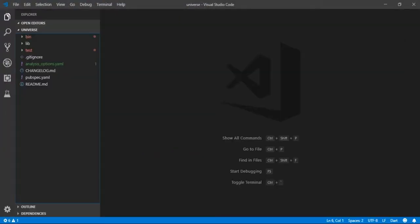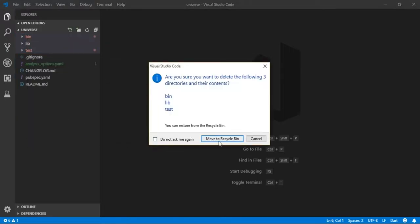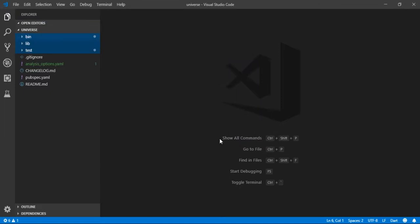Delete the bin, lib, and test directories, then create a new directory with any name.